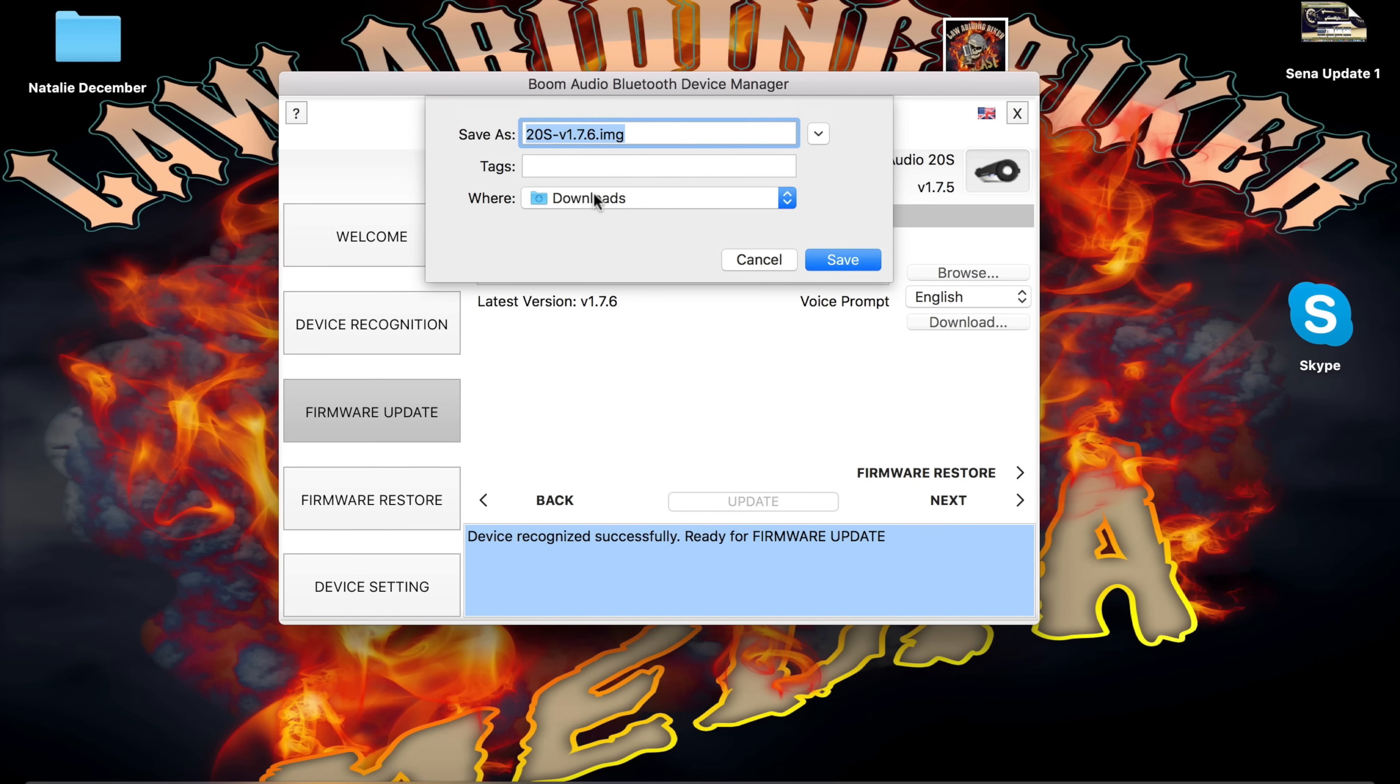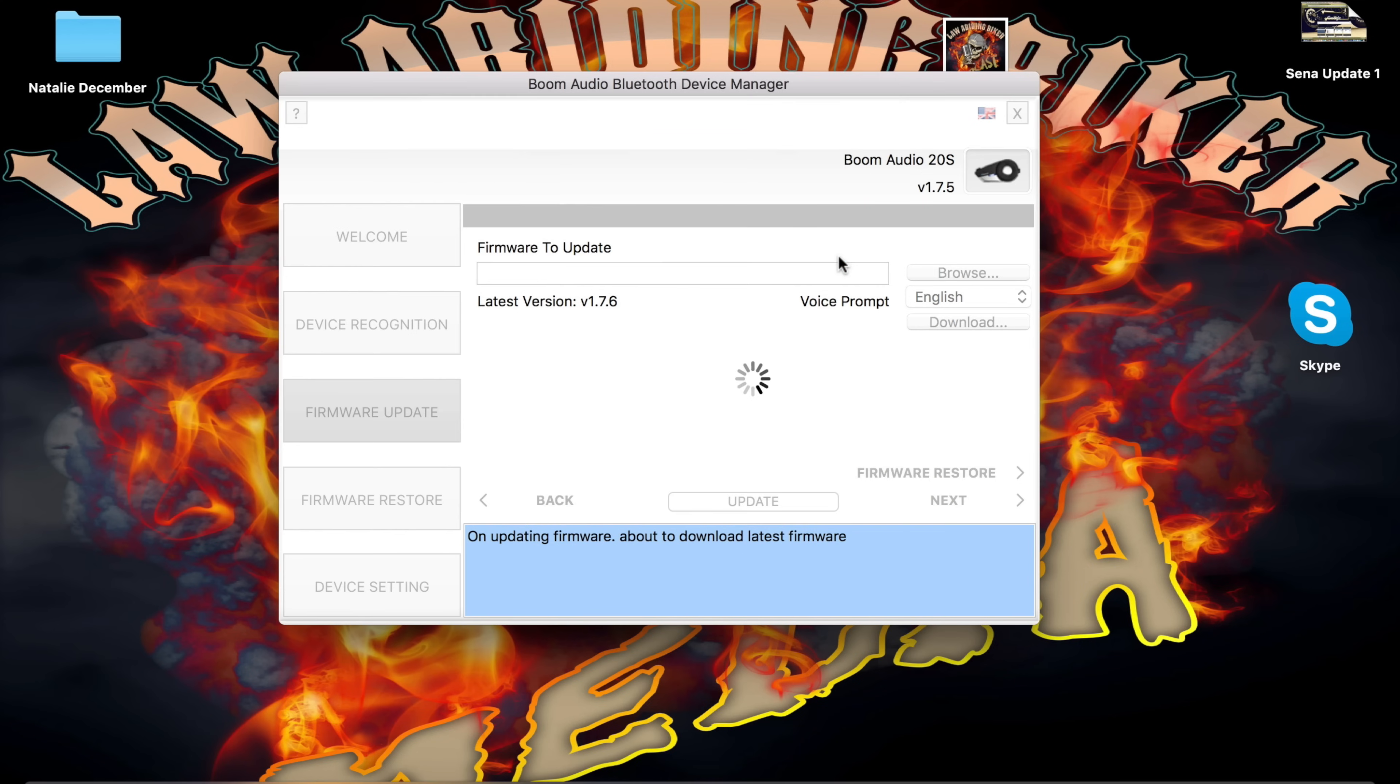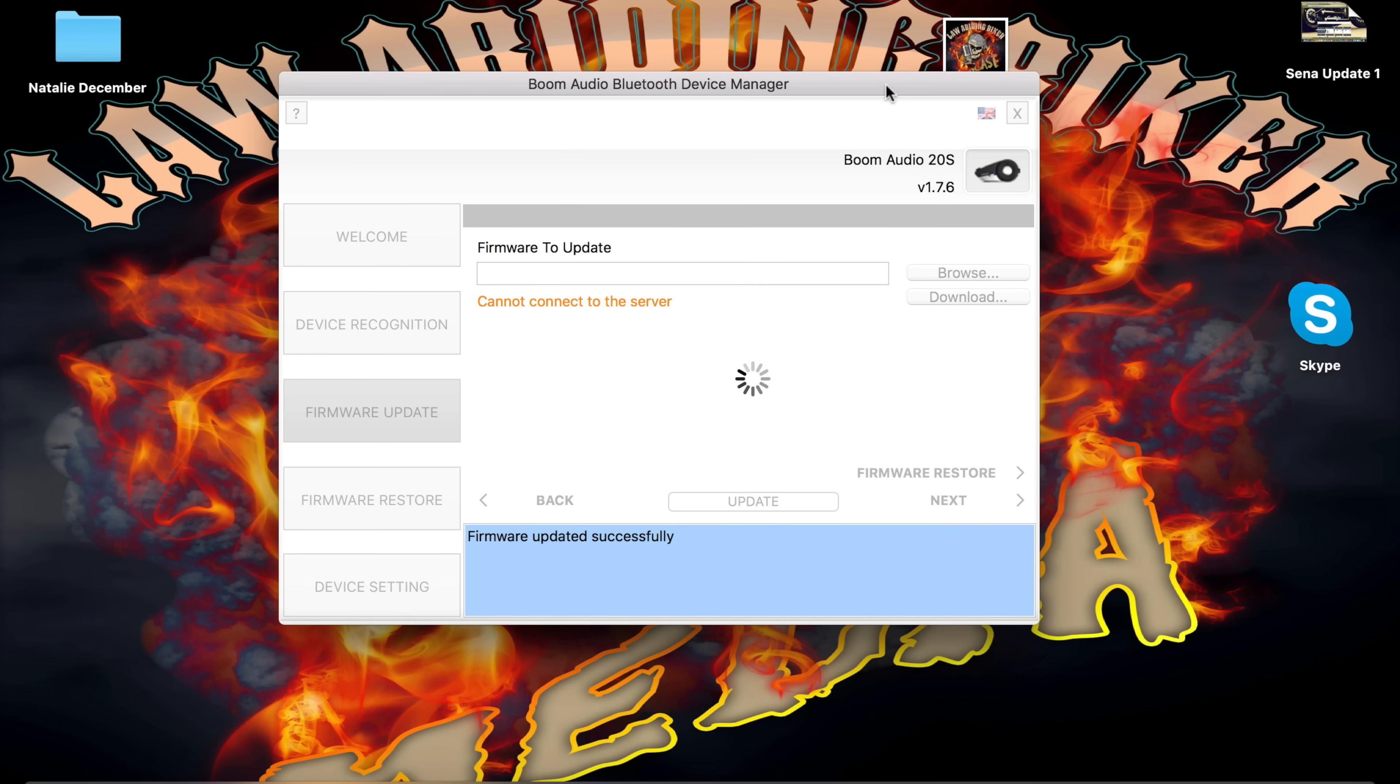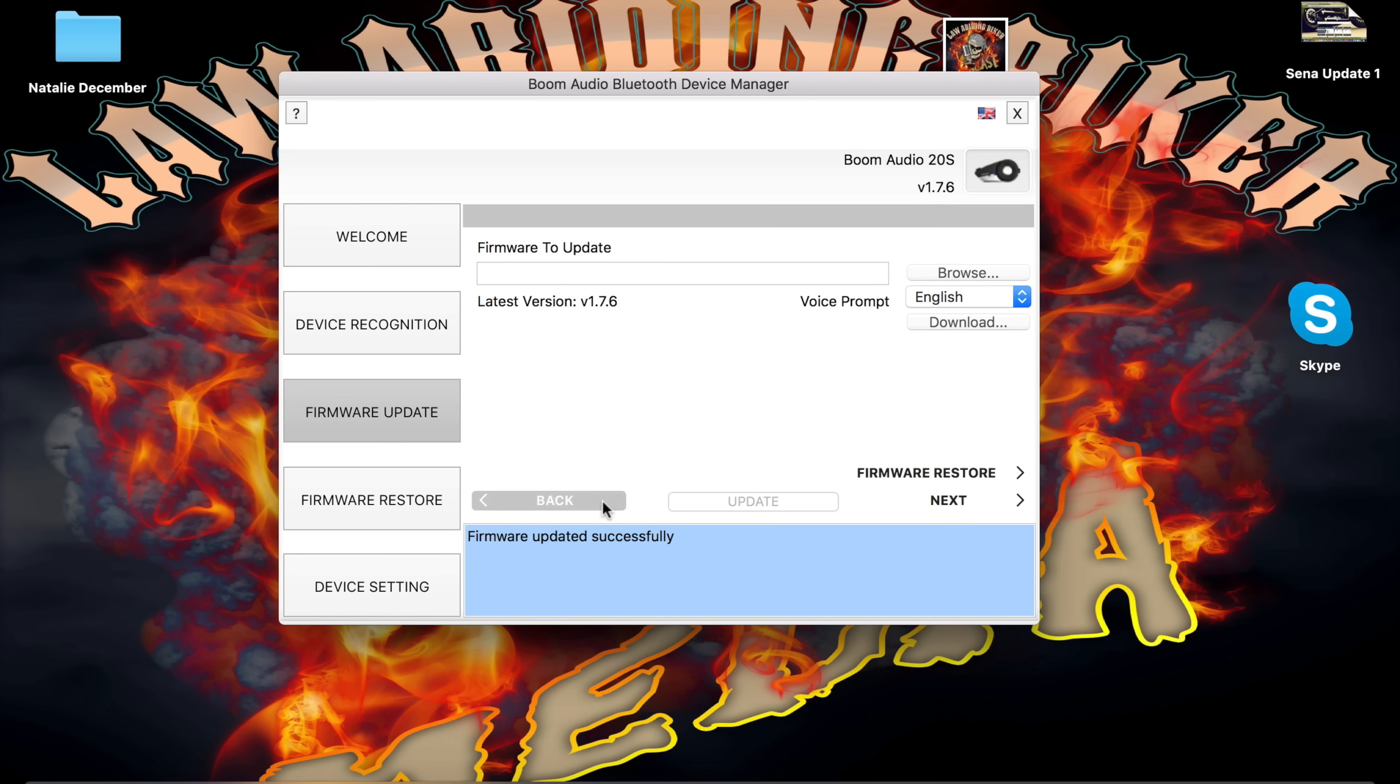It's going to put it in my downloads folder. You can see it's starting the update process down here. That took about three minutes, as you can see. It says firmware updated successfully. And we're all good to go.